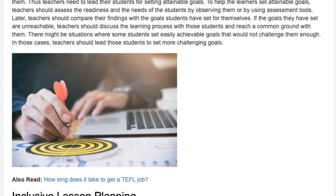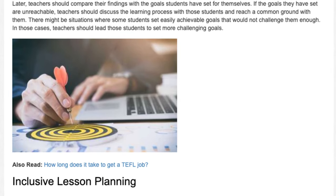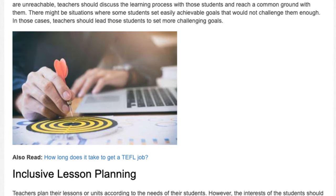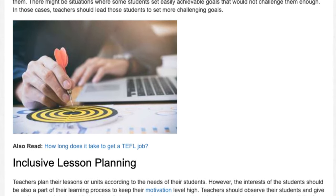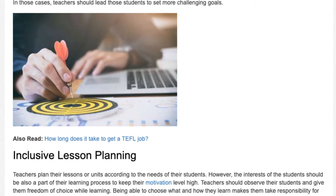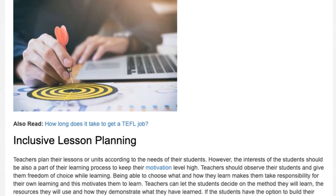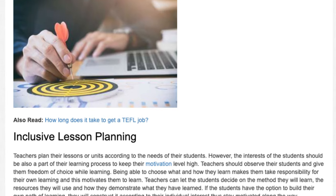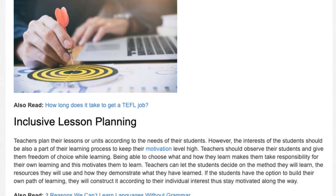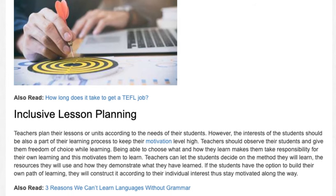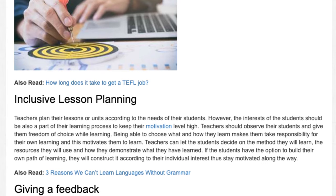Inclusive lesson planning. Teachers plan their lessons or units according to the needs of their students. However, the interests of the students should also be a part of their learning process to keep their motivation level high. Teachers should observe their students and give them freedom of choice while learning. Being able to choose what and how they learn makes them take responsibility for their own learning, and this motivates them to learn.